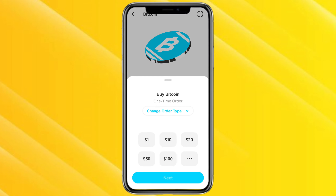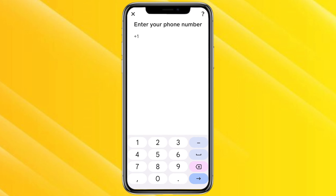Enter the amount you want to buy Bitcoin for and click Next. You will need to enter your details like your mobile number, other personal details, and your banking details. Once you enter all your details you will be able to buy Bitcoin in your Cash App account.